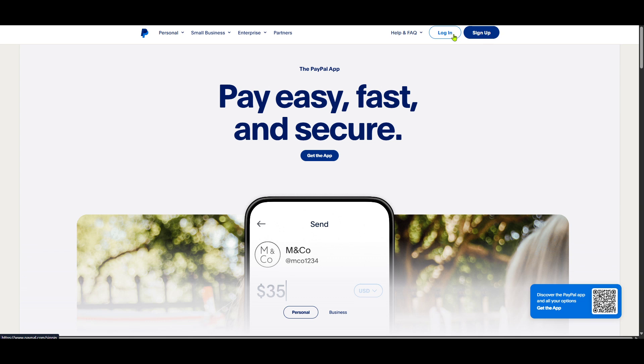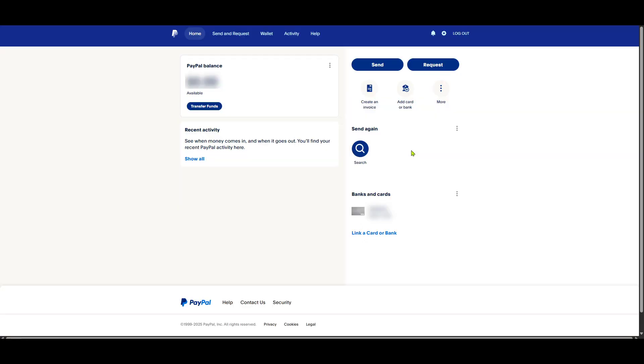Once you're back on the PayPal homepage, look for the settings option. This is generally represented by a gear icon, symbolizing settings across many platforms. Click on this to proceed.